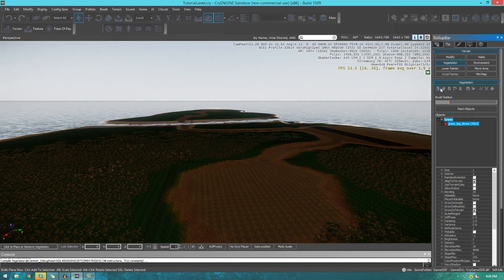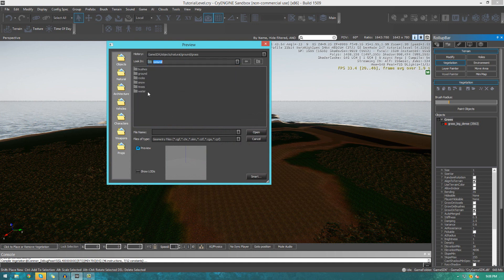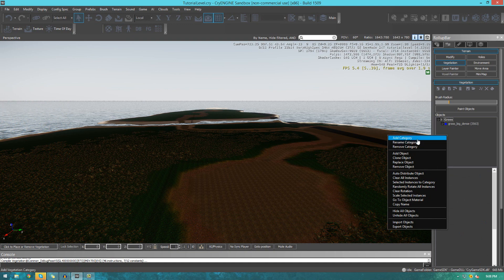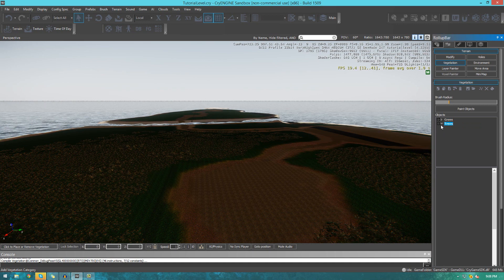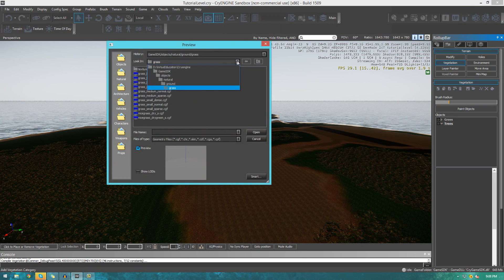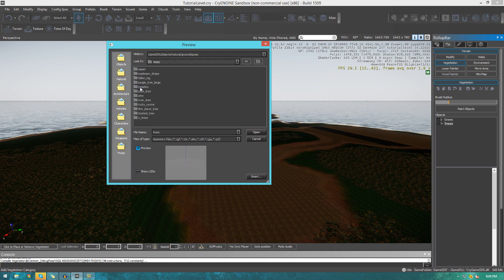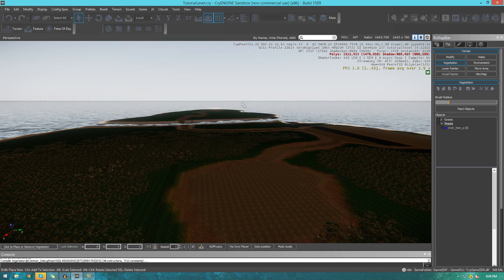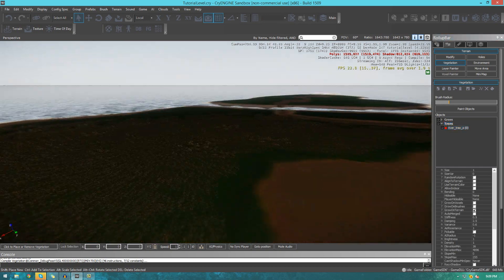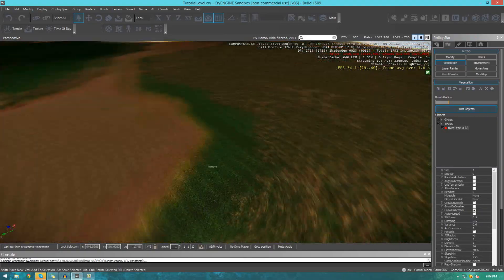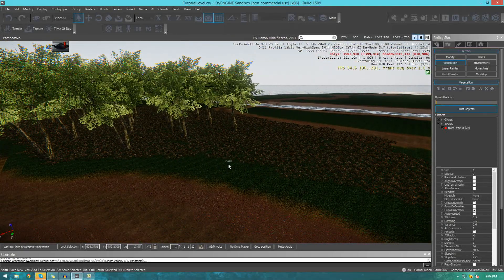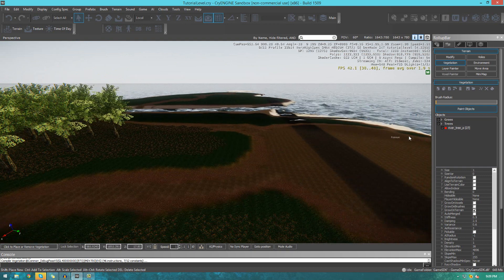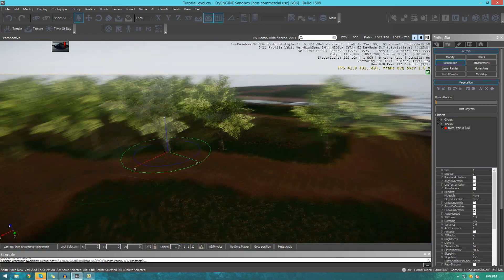I'm going to create another category now to add in some trees. Right-click, add new category, name it something relevant for the sake of organization. Once you've done that, add a new object and find whatever your second object is going to be — in this case a tree. I'll get some river trees, select the first one, and paint them individually. I don't necessarily want loads of these so I'll just turn the brush size down and place a couple here and there by shift-clicking.